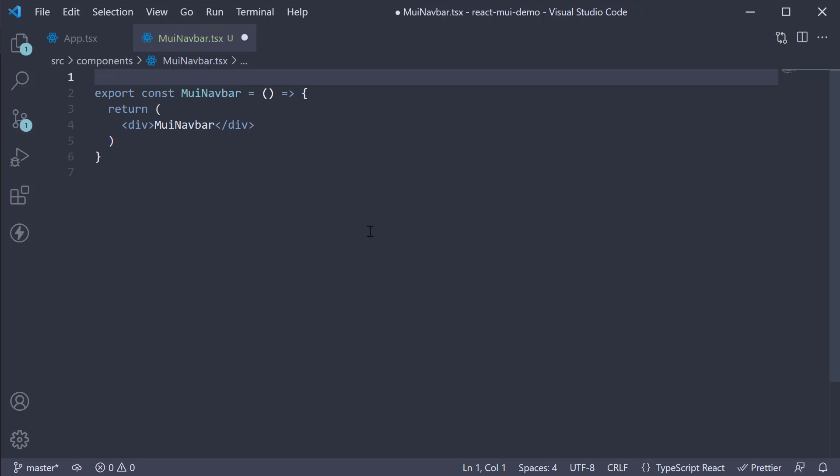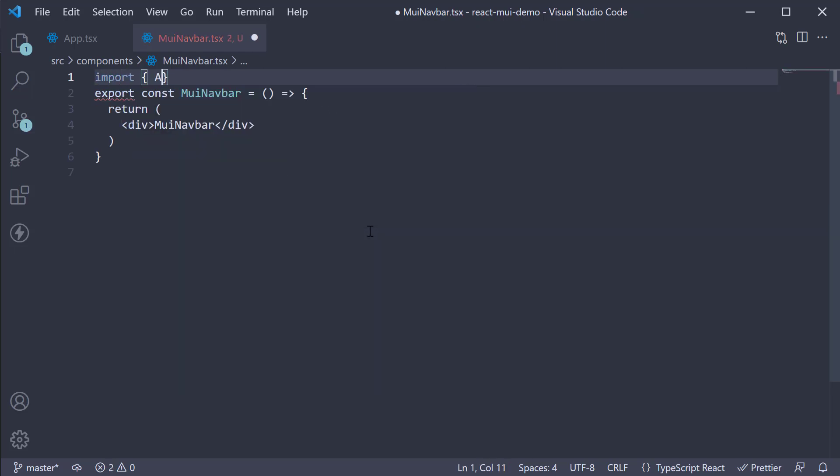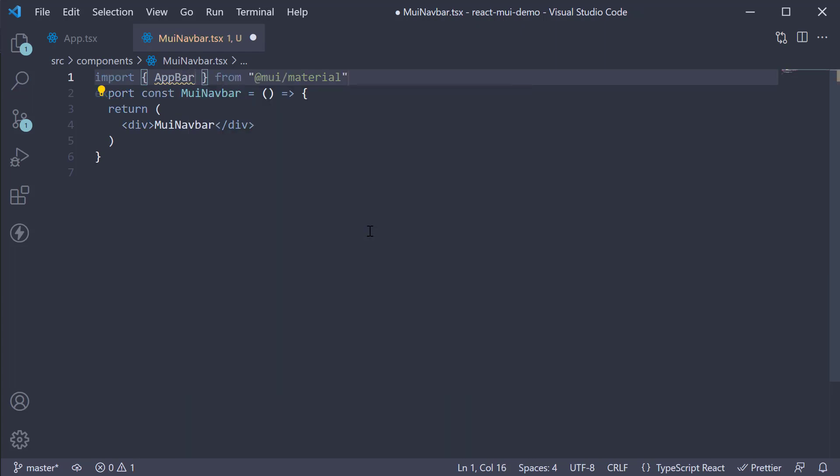To create a navbar we need two components. Import AppBar and Toolbar from Material UI.